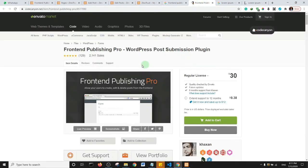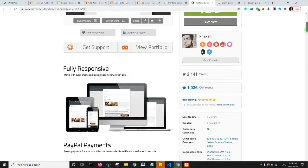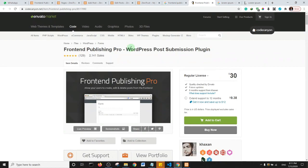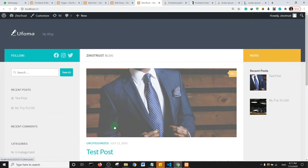Check out the paid version of the Front End Publishing plugin — it has more features. Thank you for watching. If you're not subscribed to my channel, make sure you subscribe and hit the notification bell to get notified when I create new tutorials. See you in the next one!